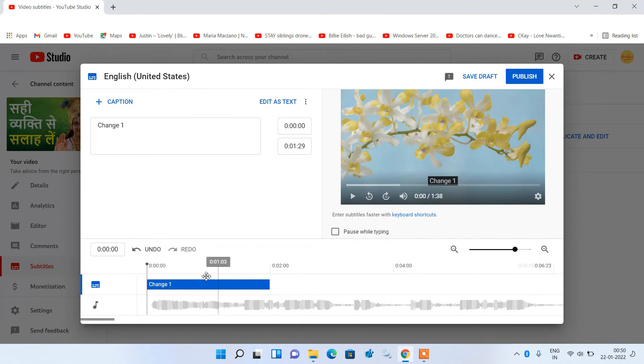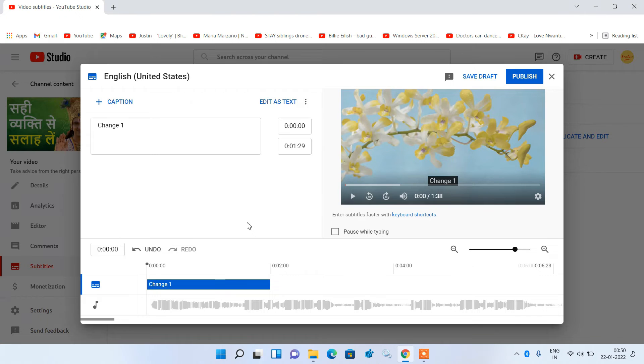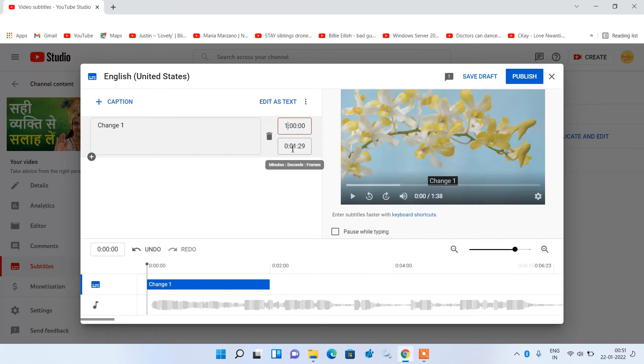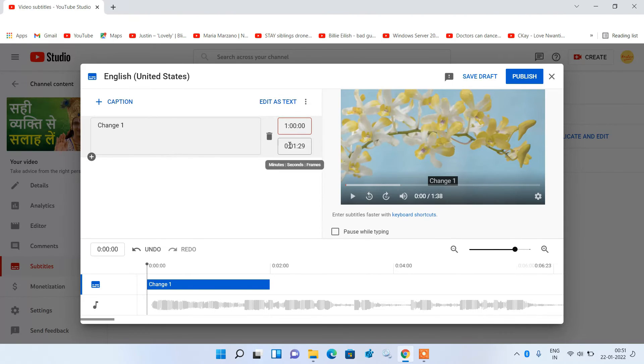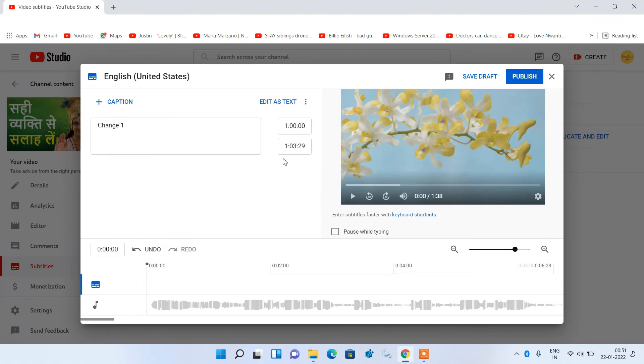You can also set the starting point of this text by entering the starting time here in this first box. So if you want to show this text at 1 minute then just enter 1 minute here in the first box. And in the second box you have to enter the duration for which this text appears. So if you want to show this text for 3 seconds then just type 1 minute 3 seconds here. So now this text will start at 1 minute and finish at 1 minute 3 seconds.